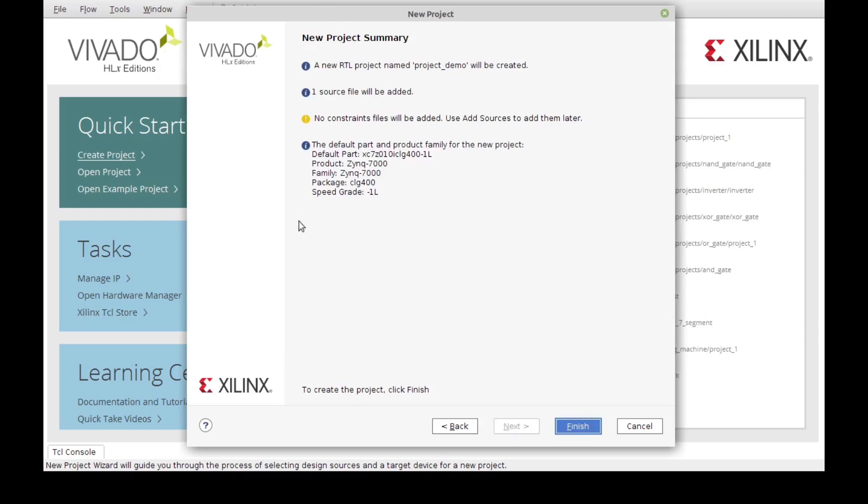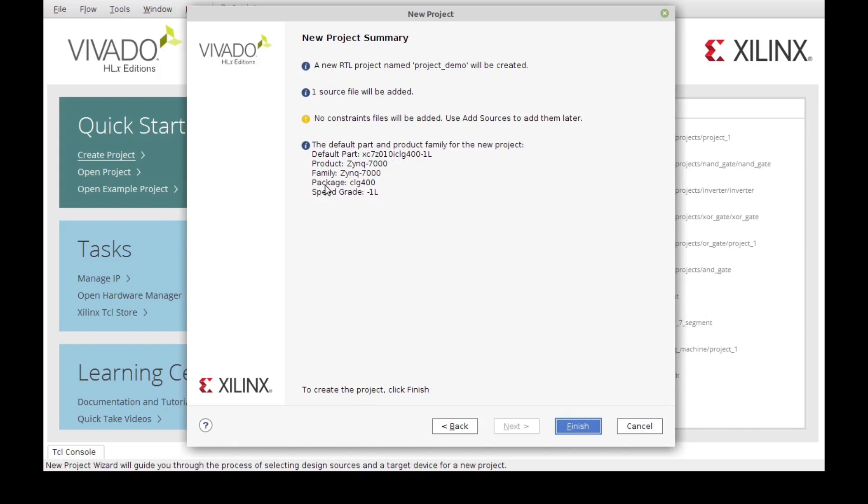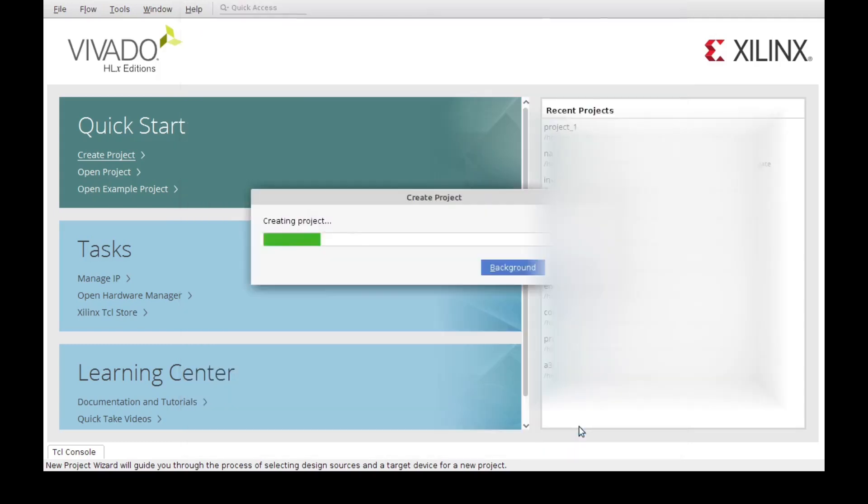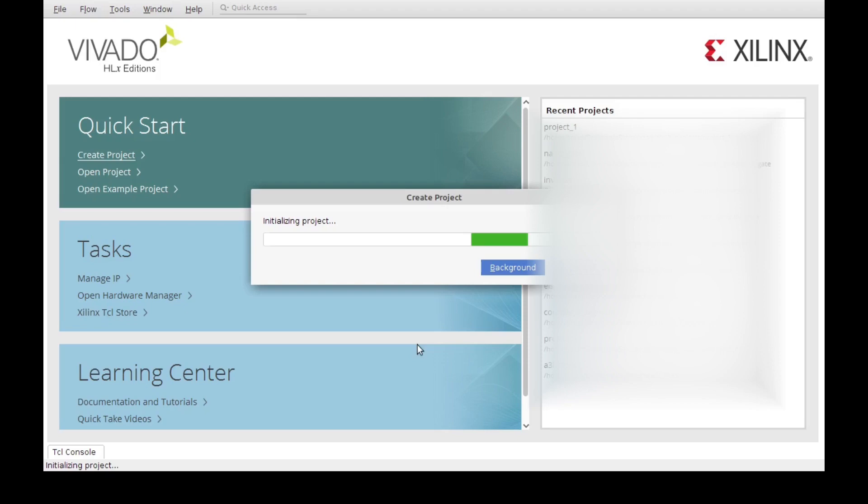Now we are at the last step. This is a very brief summary of what we just created. A new project with this name, one source file added, no constraints file. Notice that it gives me a warning, but it's not an error. And then we can check the right board. This is important because if we select the wrong board, our simulation might be correct, but our implementation will not run. Now if we click finish, it will go through a little bit of a process to create our directories and all the files, and then we will be at the starting phase of our project.